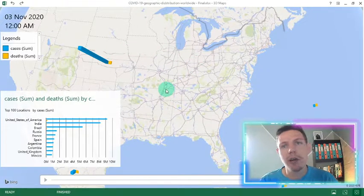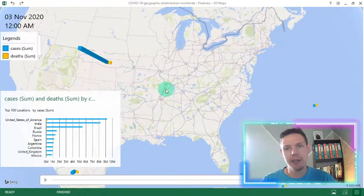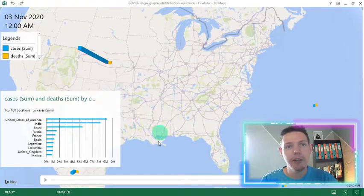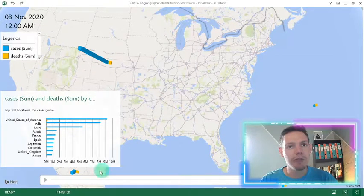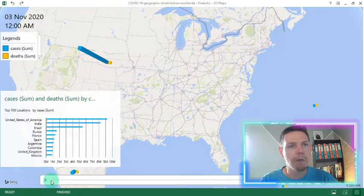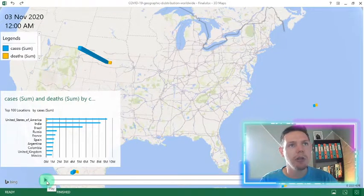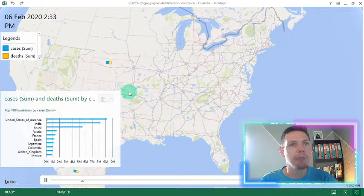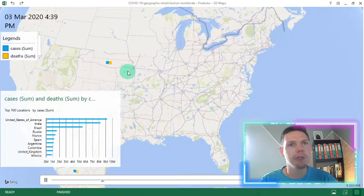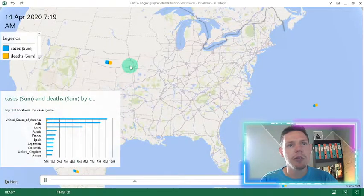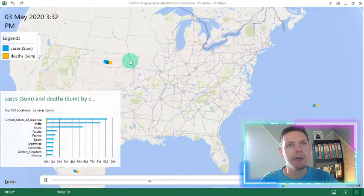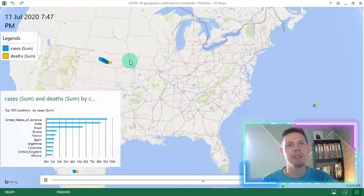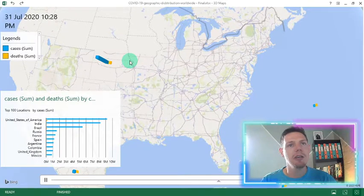And which is also nice is I've added in a timeline. So if you press this little play button down below, it will show the data from the 1st of Jan up until the 3rd of November. There you'll see it picks up the cases as the data goes on.